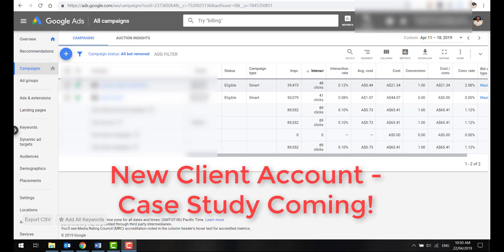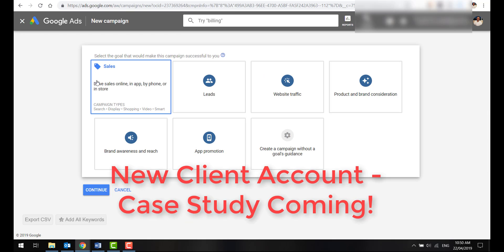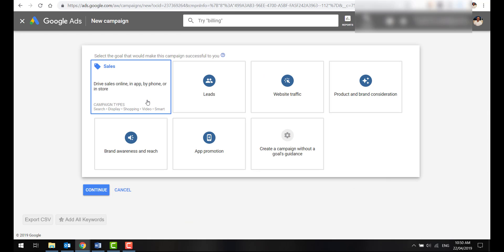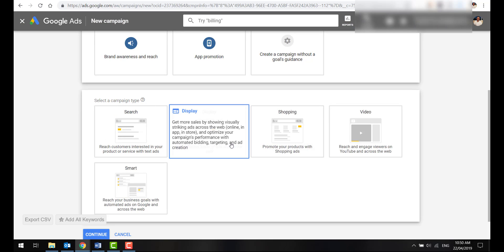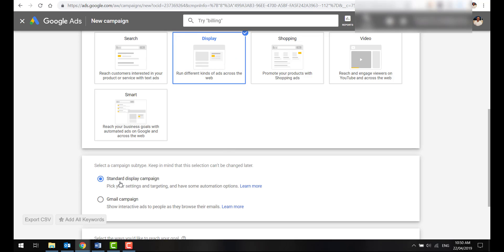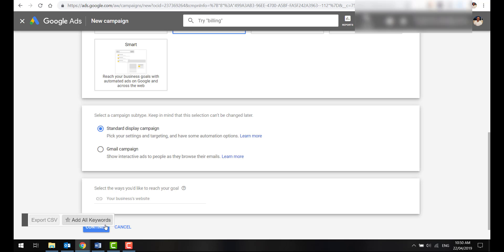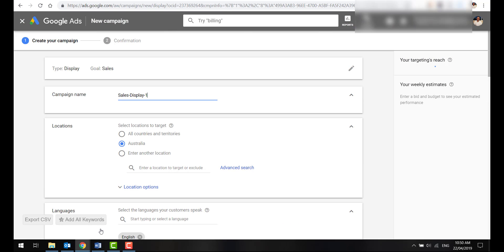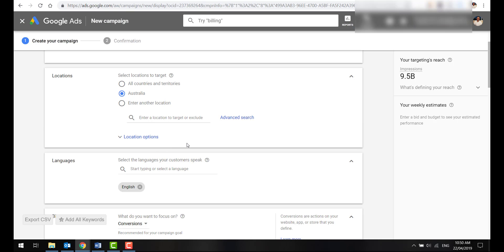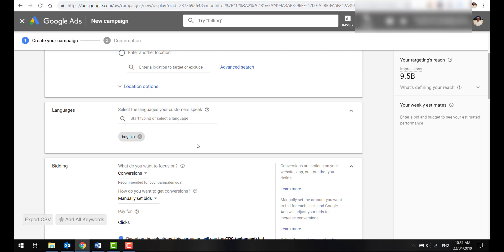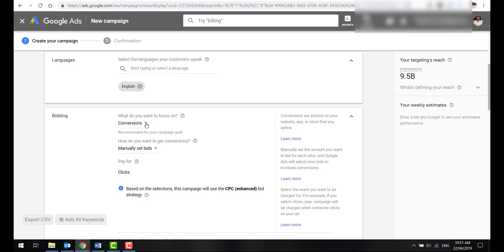I'm going to now show you how to build this within the Google Ads dashboard. Once you're in the dashboard, just click the little plus here. Click New Campaign. Select Sales. We're going to select the Display Network as your campaign type. We're going to do a standard display campaign. If you want to do Gmail campaigns, totally up to you. Click Continue. Just name this Remarketing Display Ad and just select whatever countries that you operate in. I'm just going to leave it as Australia for now. Leave English there.